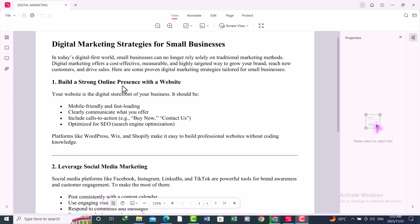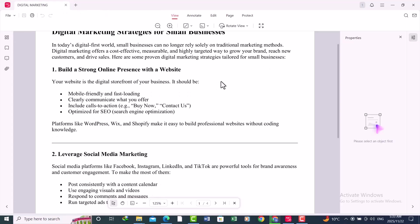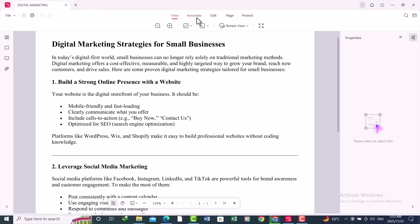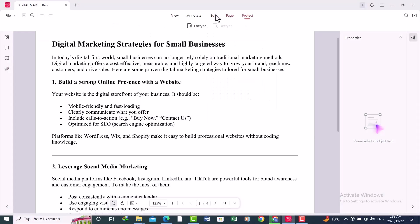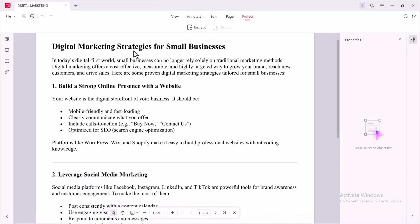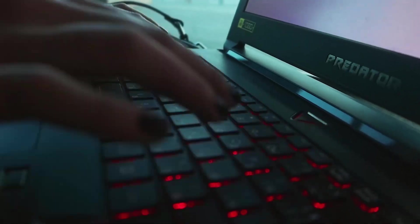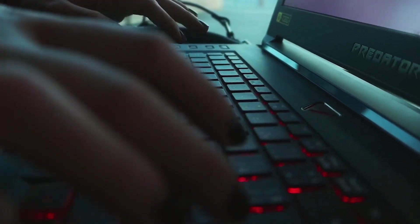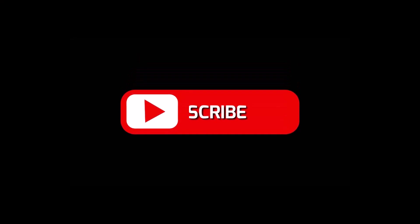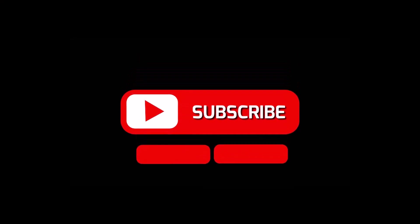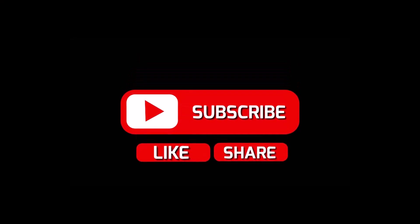And that's it. This was an easy and detailed tutorial on how to use JoPDF. Now you know how to edit, annotate, organize, protect, read, and print documents. If this video helped you, please like the video and subscribe to the channel. Thanks for watching.